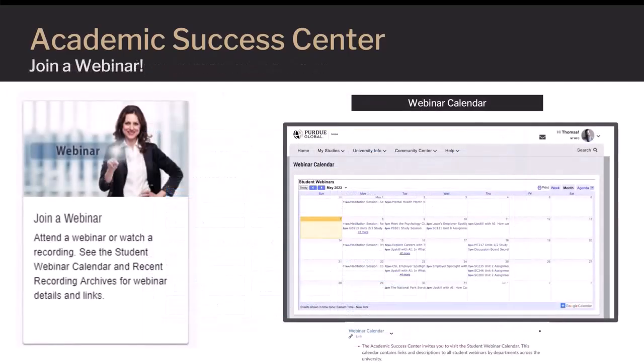Webinars are another way students can receive live support from an expert tutor or faculty member. Students can click Join a Webinar at the ASC or PG411 homepage by clicking the Join a Webinar button. A link to an active webinar calendar and archived webinars is also available at both homepages.